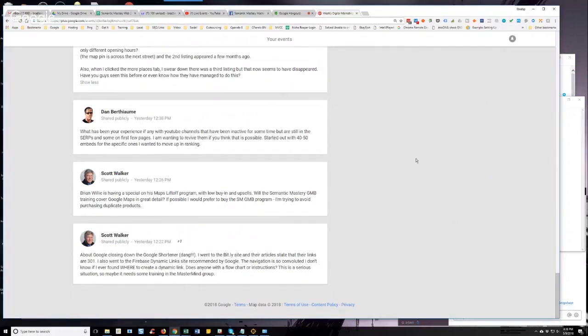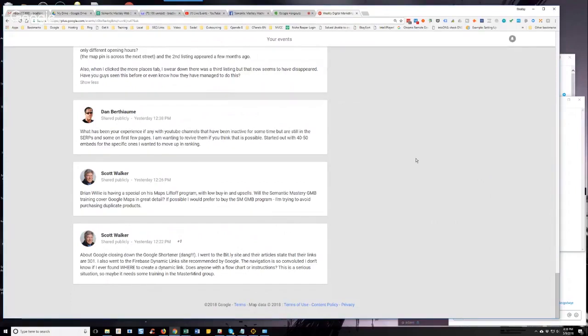He says about Google closing down the Google shortener, I went to the Bitly site and their article states that their links are 301. I also went to Firebase Dynamic Links, the site recommended by Google. The navigation is so convoluted, I don't know if I ever found where to create a dynamic link.